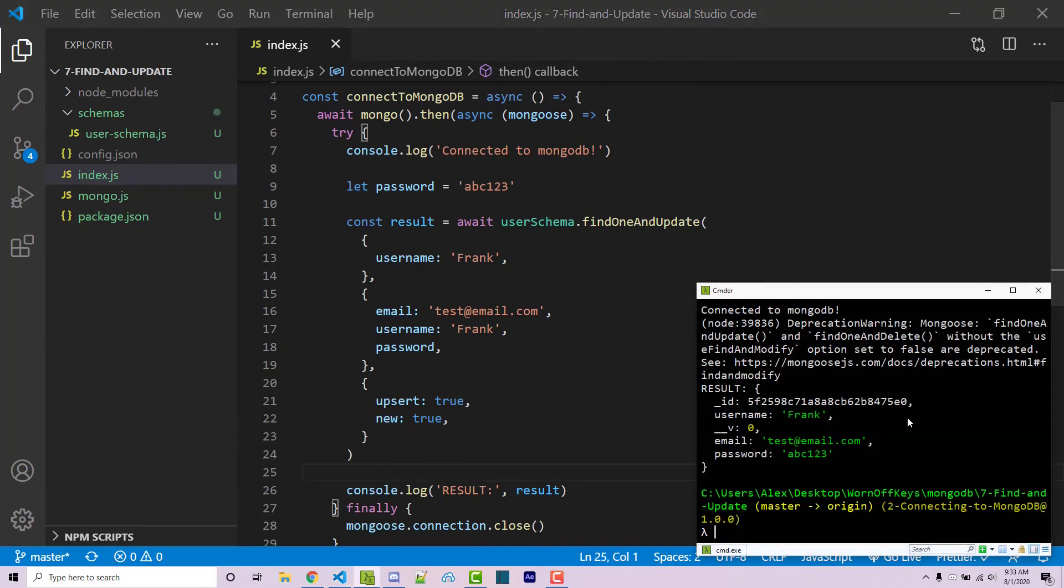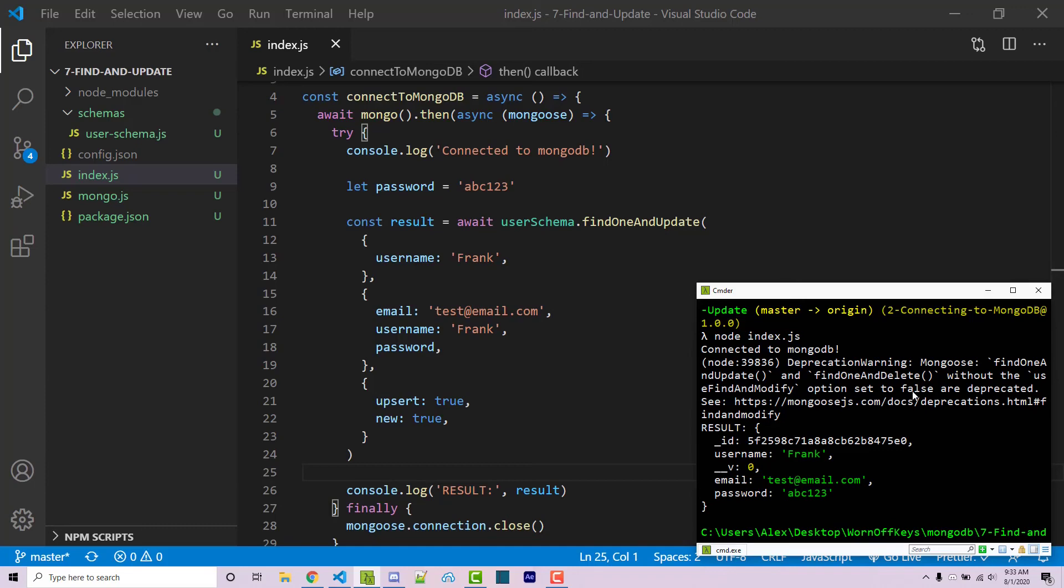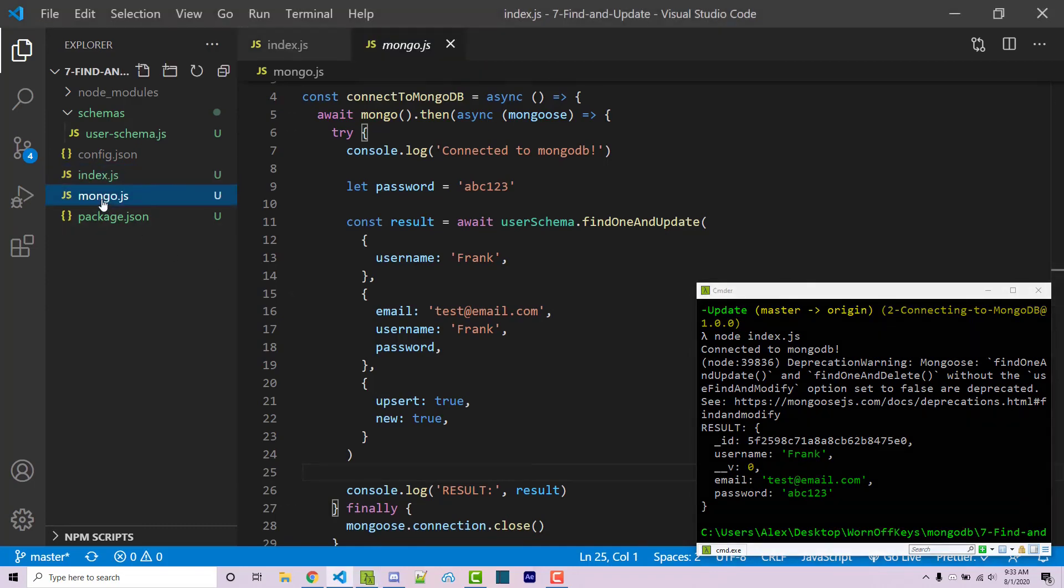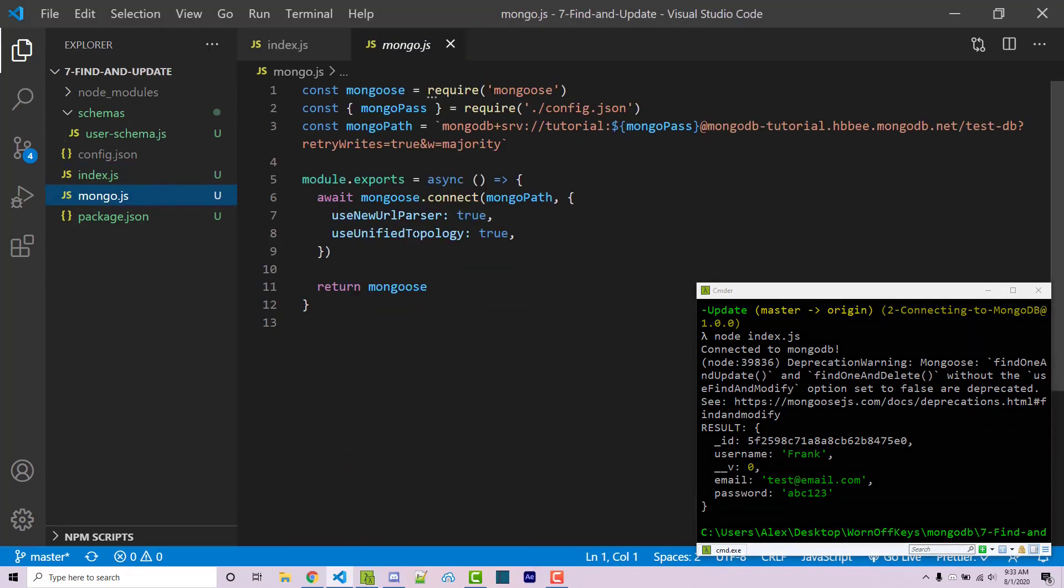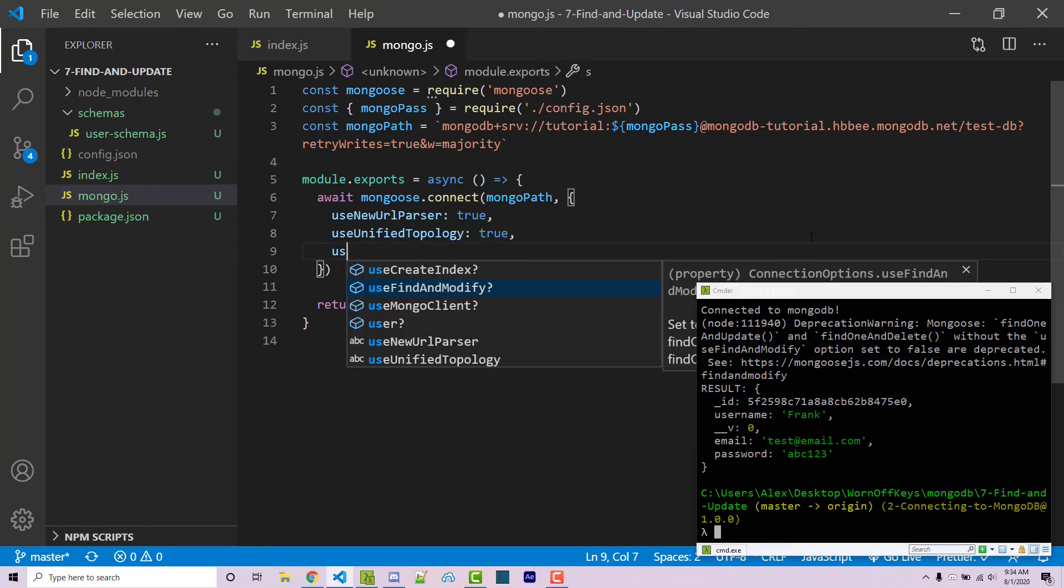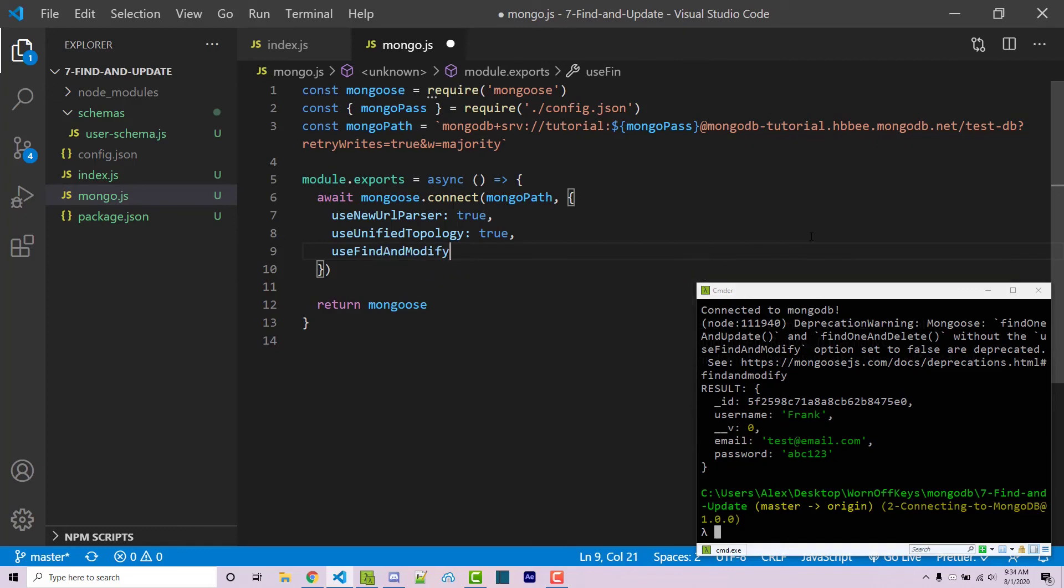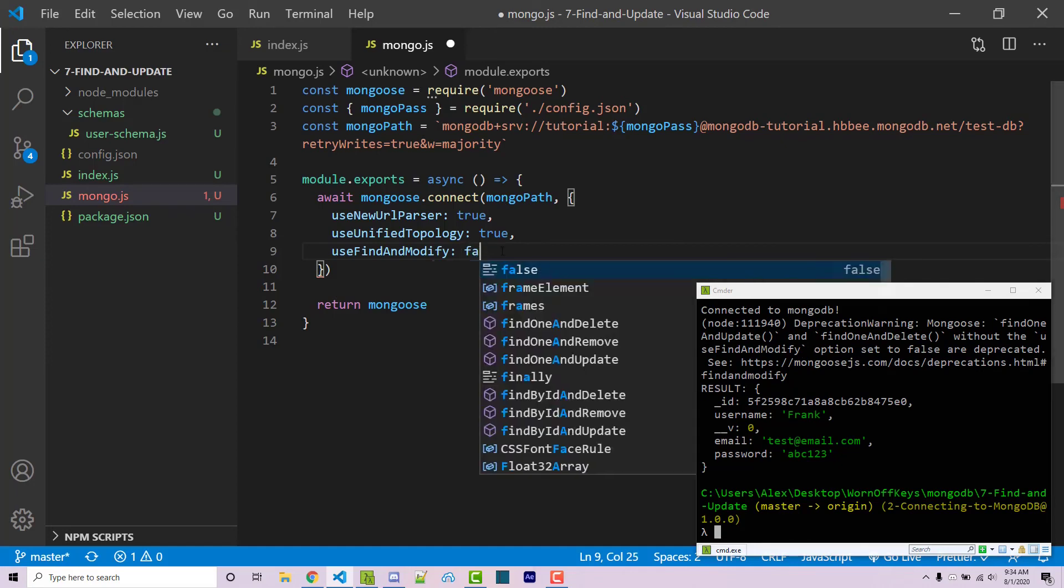And the last thing I want to show you is that we get this deprecation warning, Mongoose findOneAndUpdate and findOneAndDelete without the useFindAndModify option set to false are deprecated. So to fix this, we can go inside of our Mongo file, and we see a couple different options here. So I can use the useFindAndModify property here. VS code will autocomplete that. And it's saying without the useFindAndModify option set to false. And so this has to be set to false.